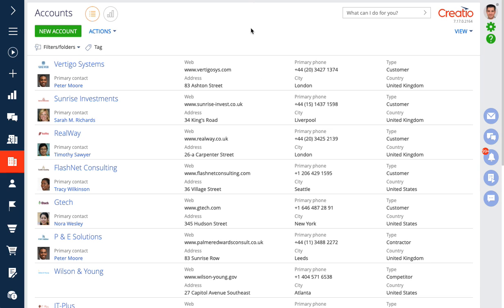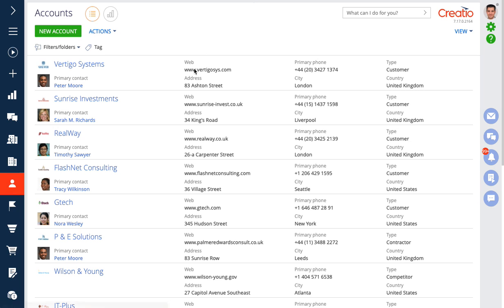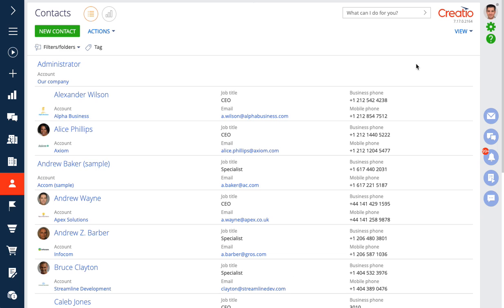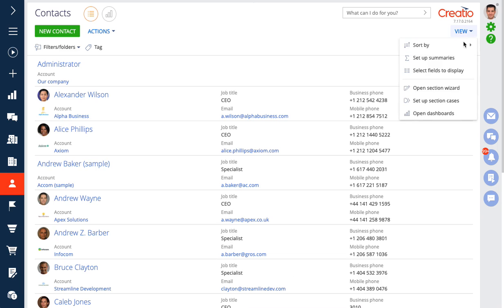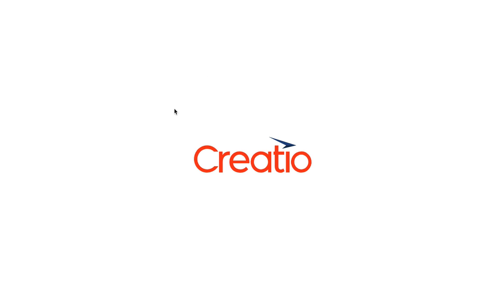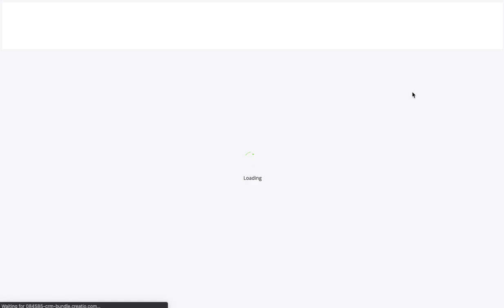So we're going to add this to the contact section in Creatio. I'm going to go ahead and open up the section wizard. There's really two steps to this.